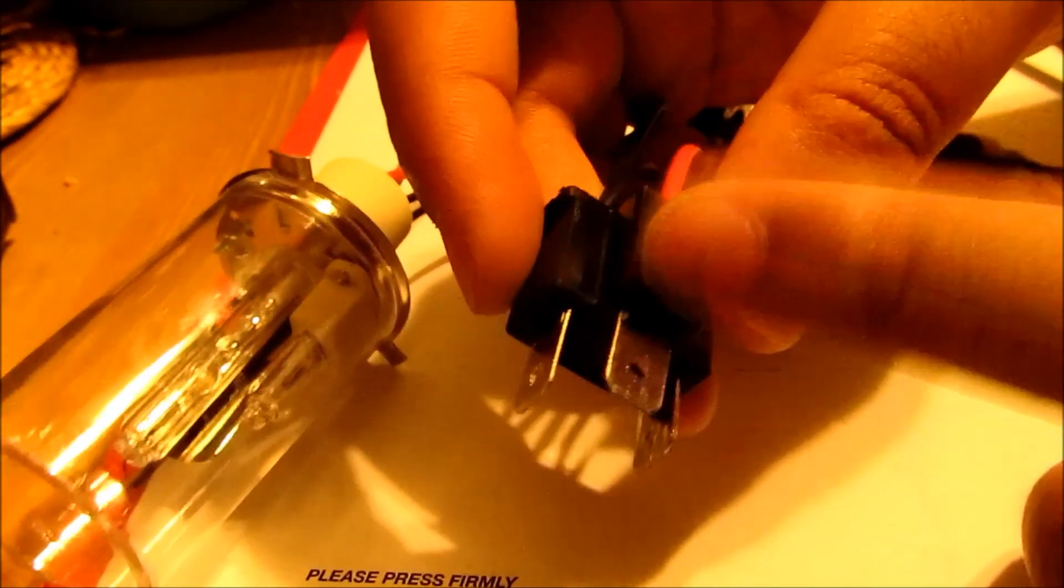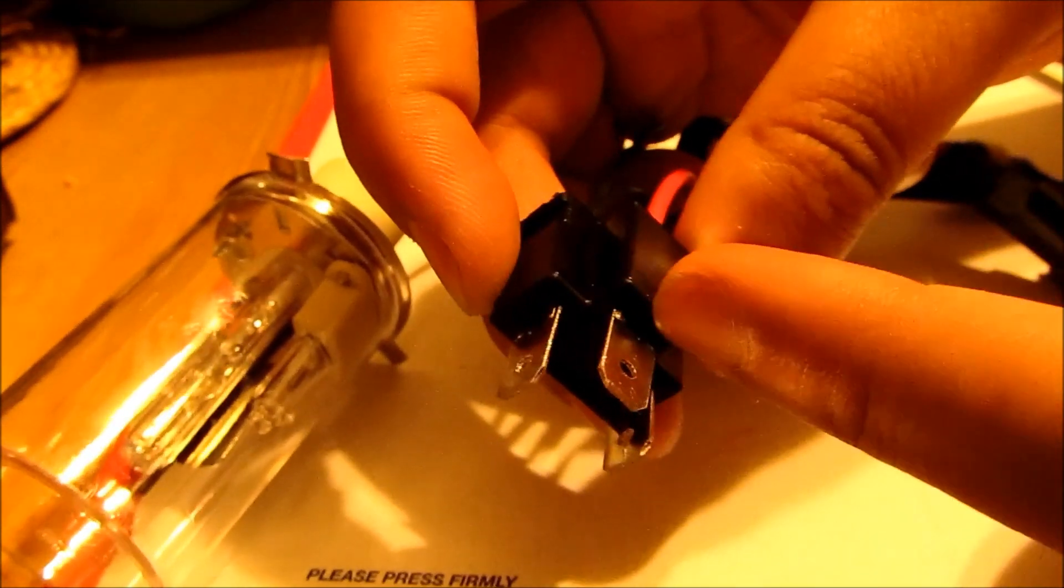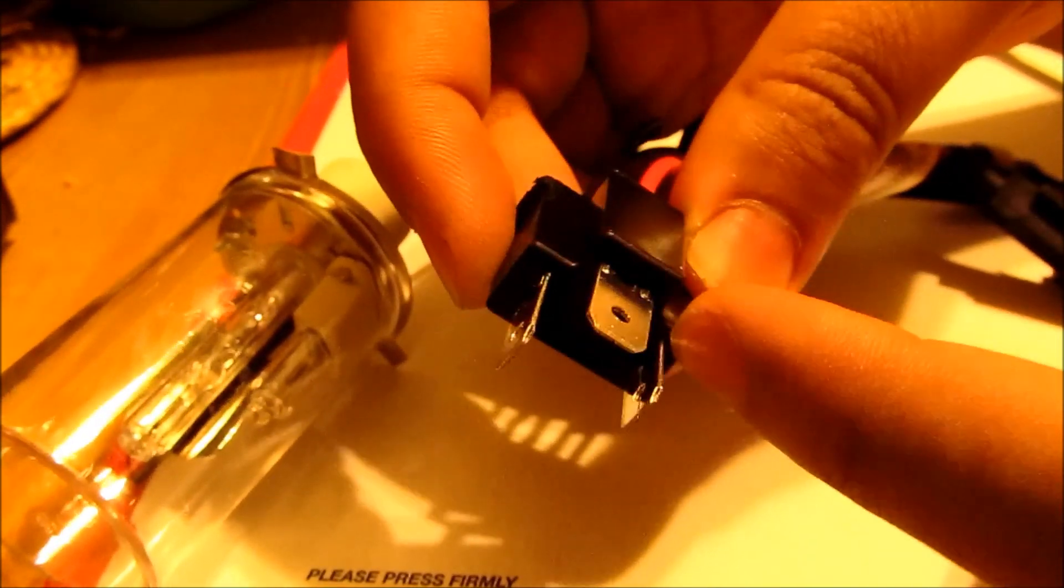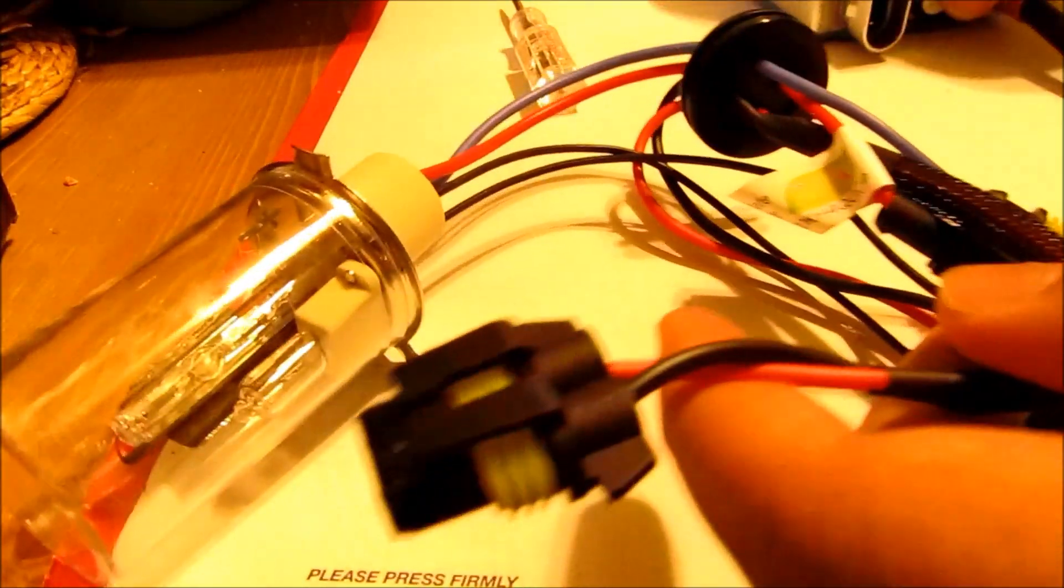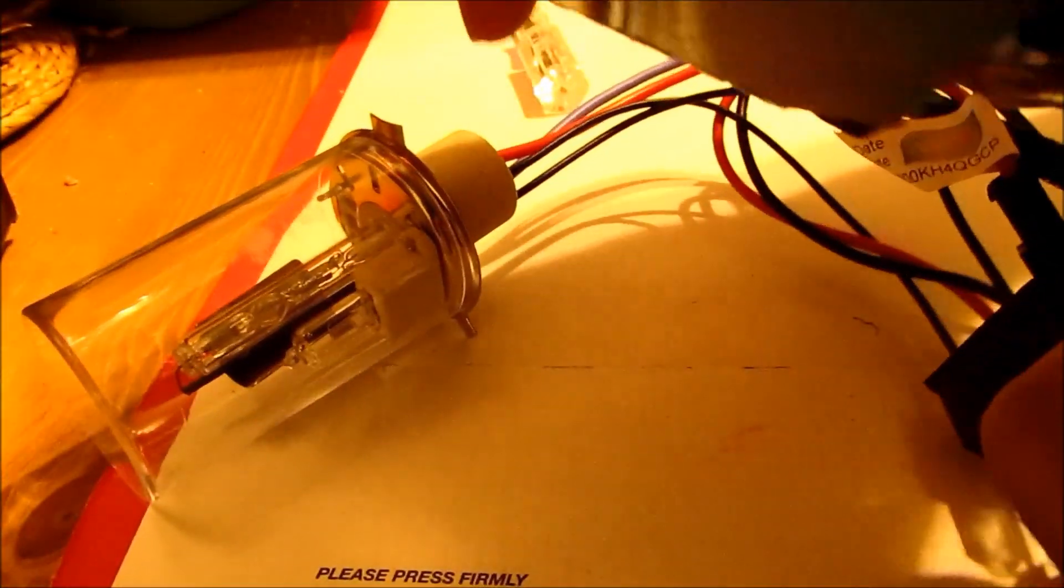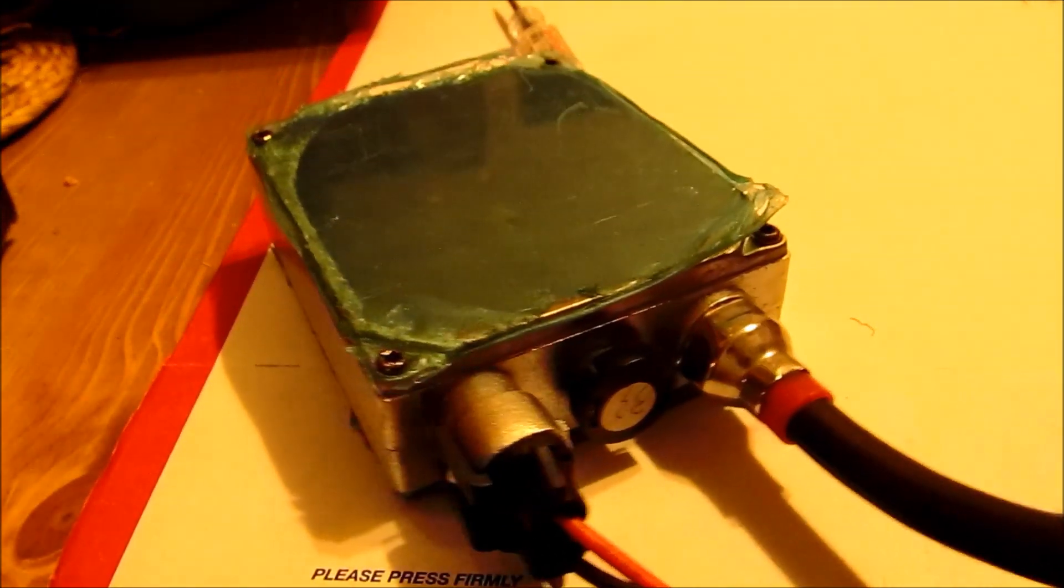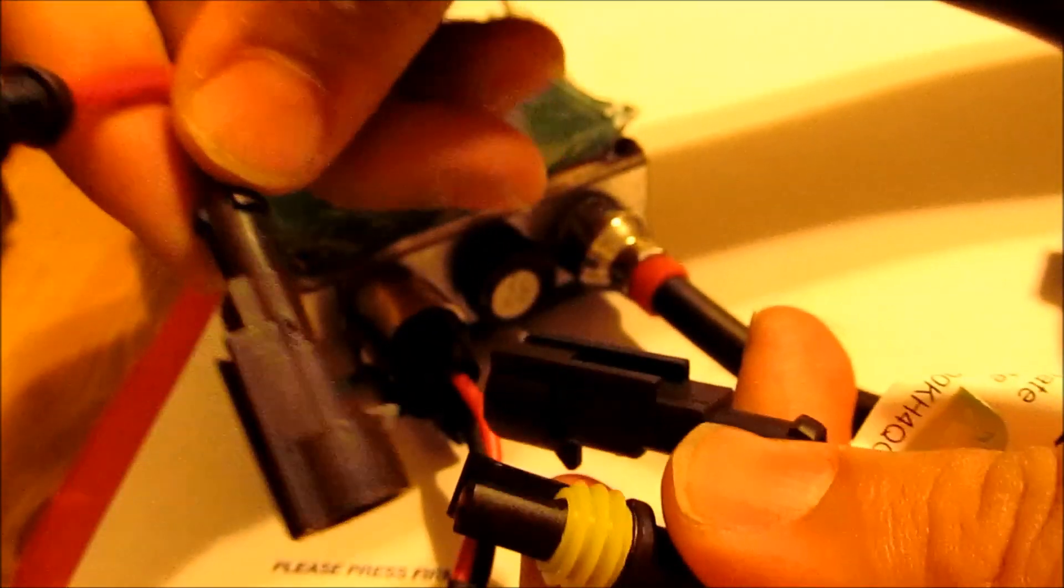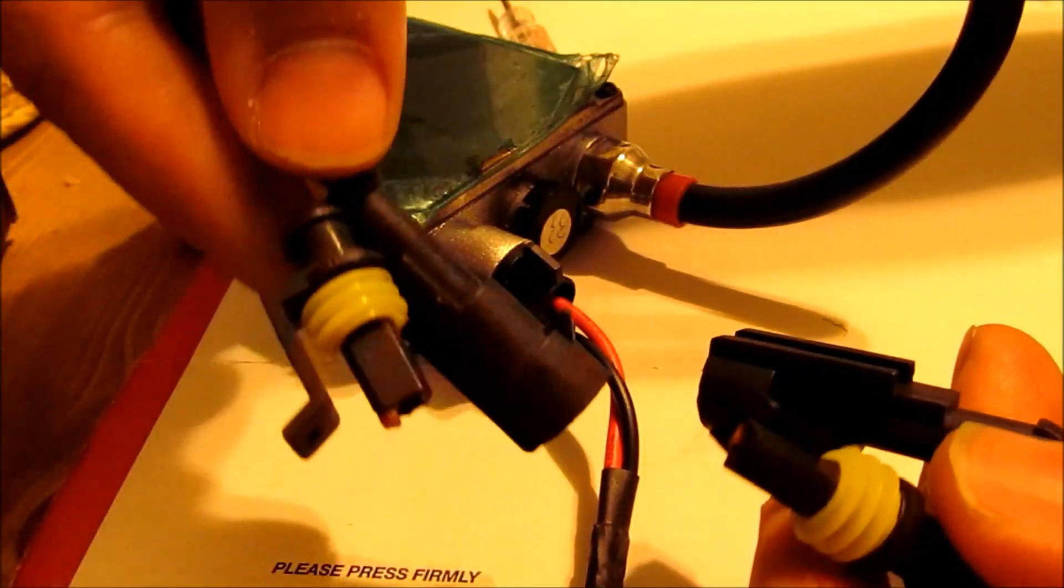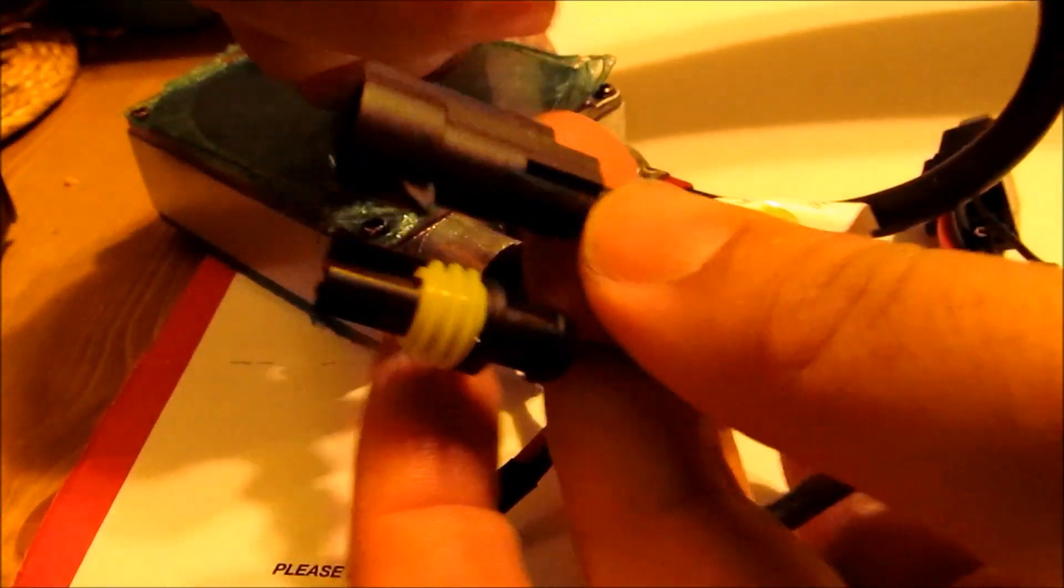So this connector will go into your stock H4 female socket on your stock housing for headlights. This end that you just assembled will actually go into your ballast, and so it will be like this, and you would connect these—the wire that's coming from the ballast to the wire from the bulb.